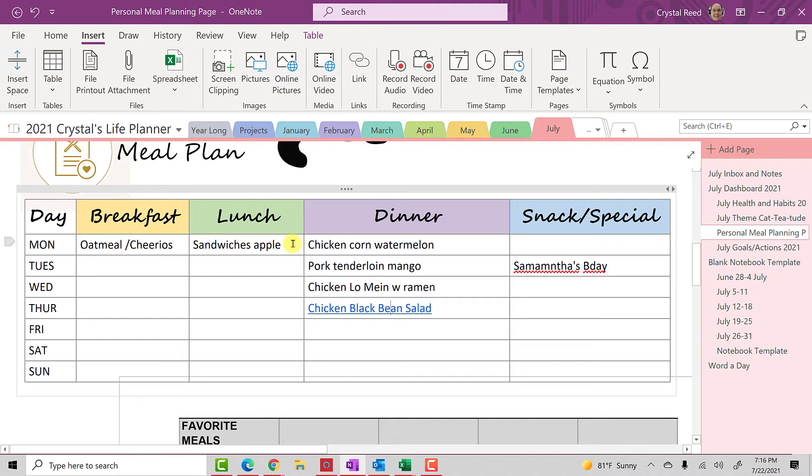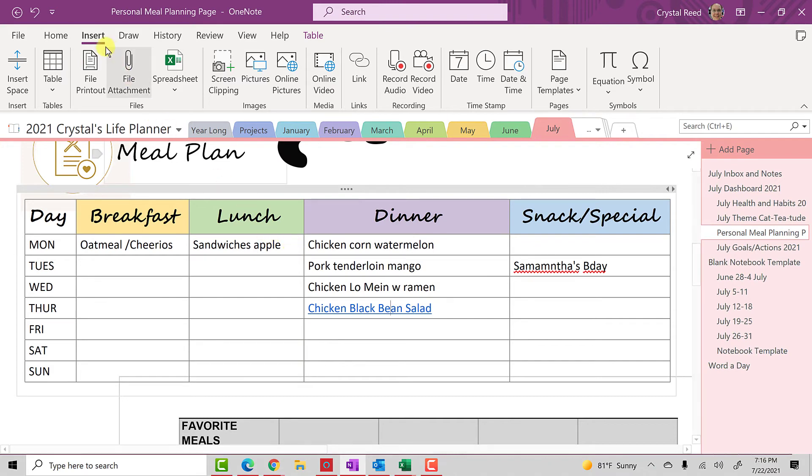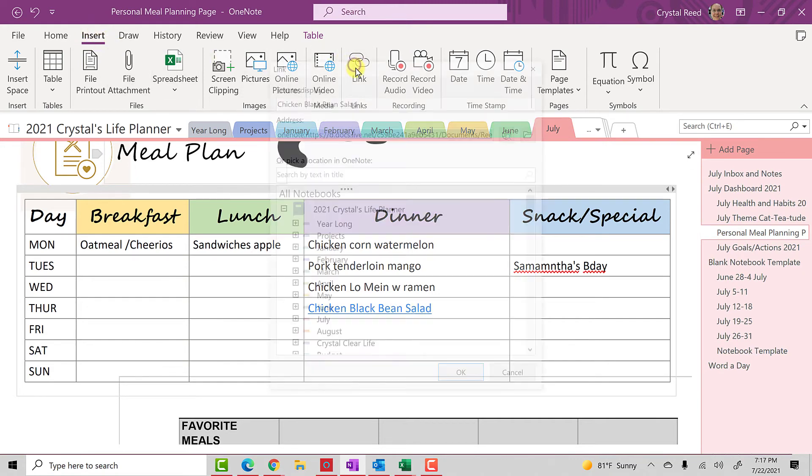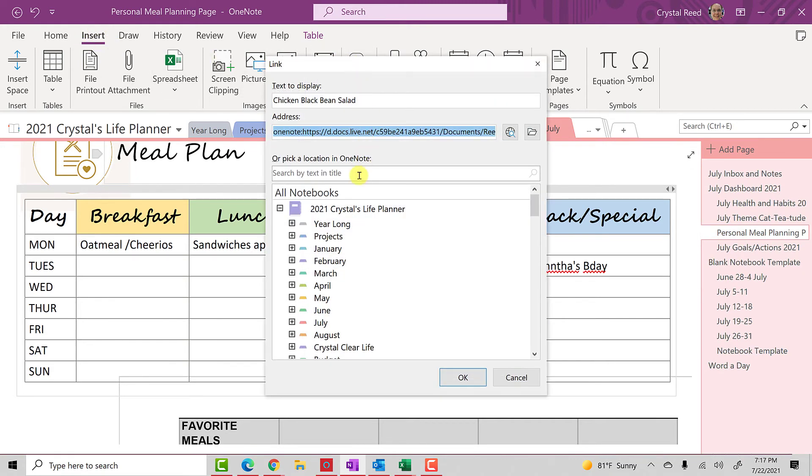It can take you to any other place in your planner. It can take you to any website that you want. It can take you to any file on your computer that you would like. All you need to do is go to the insert menu, click on the link button, and there you can choose either your documents or another page in any of your notebooks.